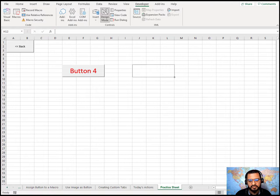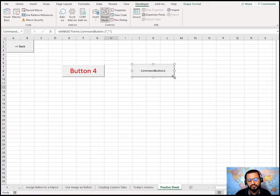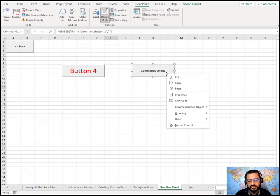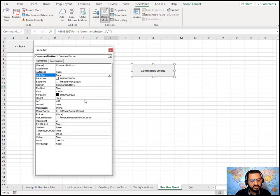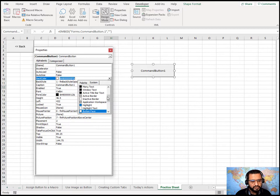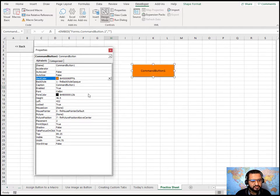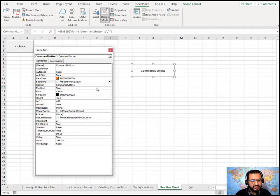Now let's insert the ActiveX Control button by selecting some cells and dragging. Notice there is no pop-up menu that appears. To customize it, right-click and you'll see a slightly different menu — you can go to Properties. The Properties panel shows the button name and back color, where you can choose from predefined system colors or pick from the palette. The back style can be set to opaque or transparent.